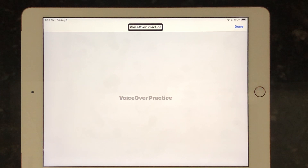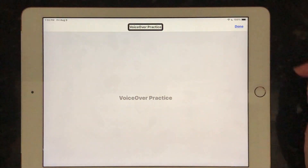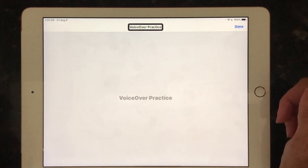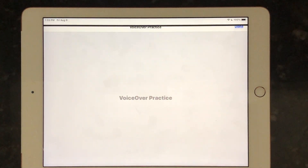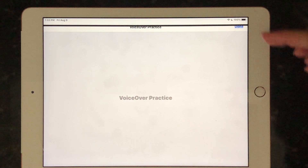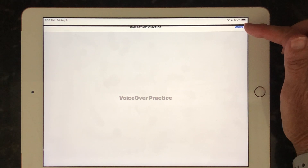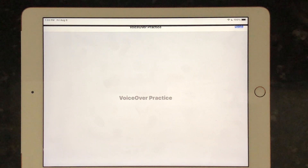I drag down to VoiceOver Practice and split tap. It told me I'm in Practice VoiceOver Gestures and the VoiceOver cursor box is at the top on VoiceOver Practice. I want it down in the main part of the screen so I'm going to touch anywhere on the main part of the screen. VoiceOver was giving me instructions to come up to the Done button in the top right-hand corner to exit and double tap on that.